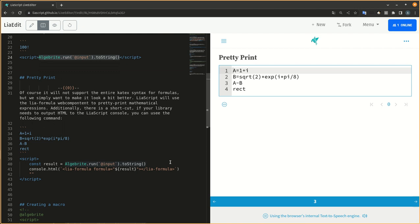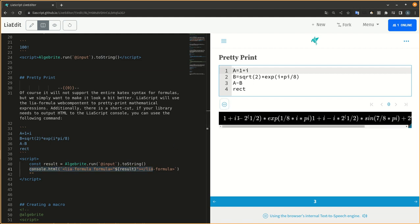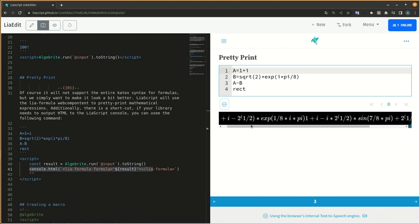Of course it will not support the entire Cadex syntax for formulas, but we simply want to make it look a bit better. Liascript will use the LIA formula web component to pretty print mathematical expressions.